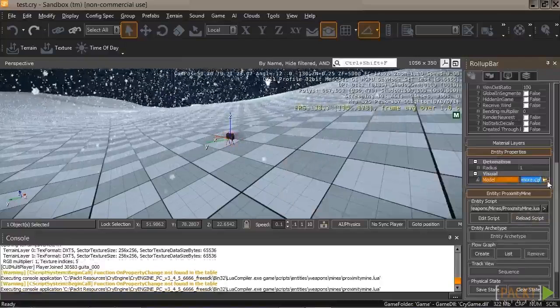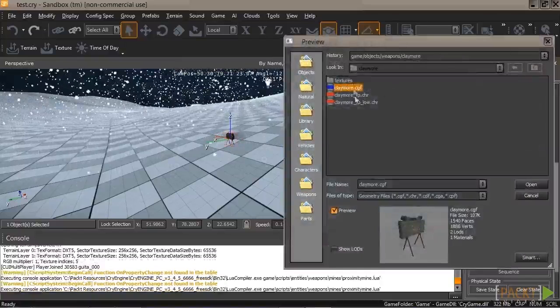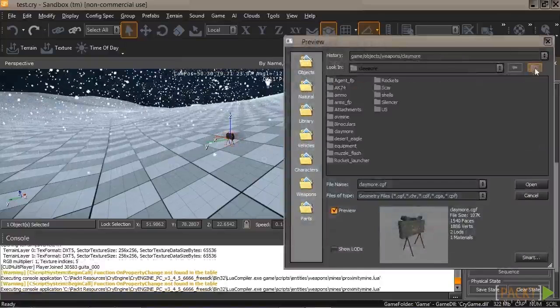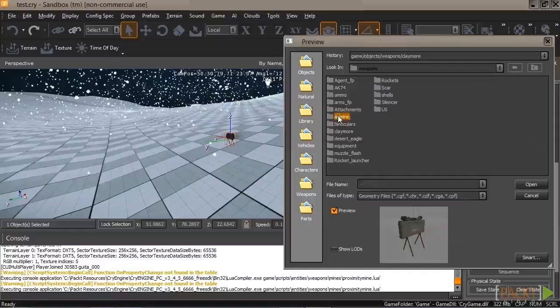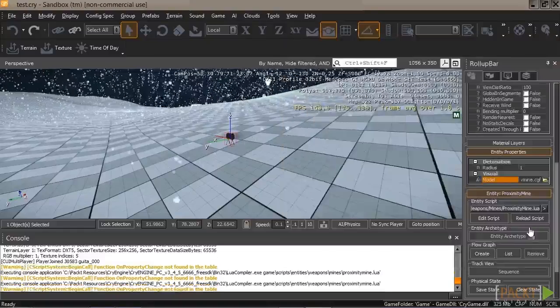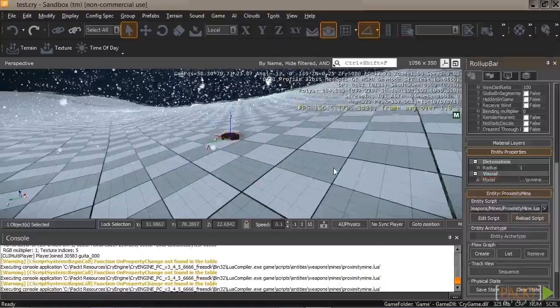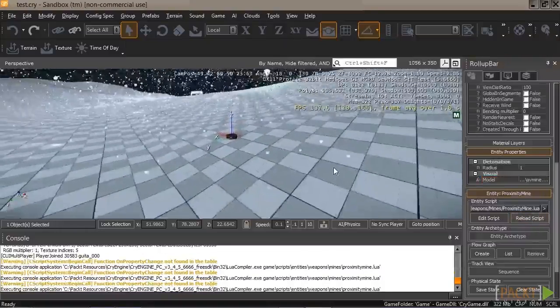Now, let's switch it back. Go up. Avmine. Reload. And there we go.